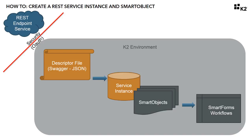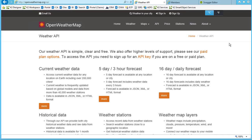You will then need to create a REST-based service instance in K2 to interface with the endpoint using a JSON descriptor file that documents the schema of the REST service you want to call based on the Swagger specification format. From there, you set up a smart object that enables the data from the REST service to be used within K2 SmartForms and Workflows.